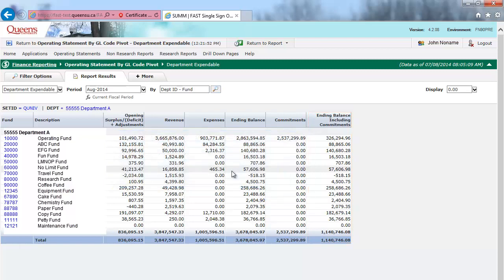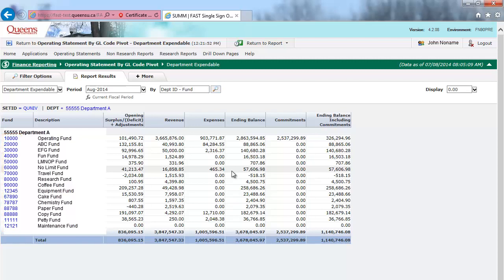Remember that you can always drill down on any hyperlinked value for more details. For example, I can click on the Fund Code for a Summary Level Report at the account level.